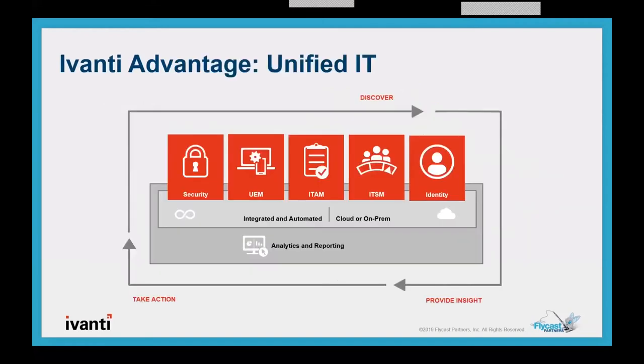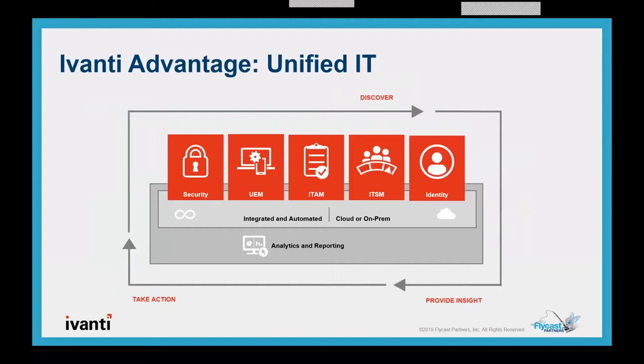This is the Avanti DNA, and it makes us who we are. Through organic growth and acquisitions we've done over the years, we've continued to add to our profile, and we've moved into five main areas of focus. Those five main areas of focus are security, which we're going to be talking about today, unified endpoint management, IT asset management, IT service management, and identity management. Foundational to those is our integrated and automated platforms, whether they're cloud or on-prem, and then our integrated analytics and reporting tools.